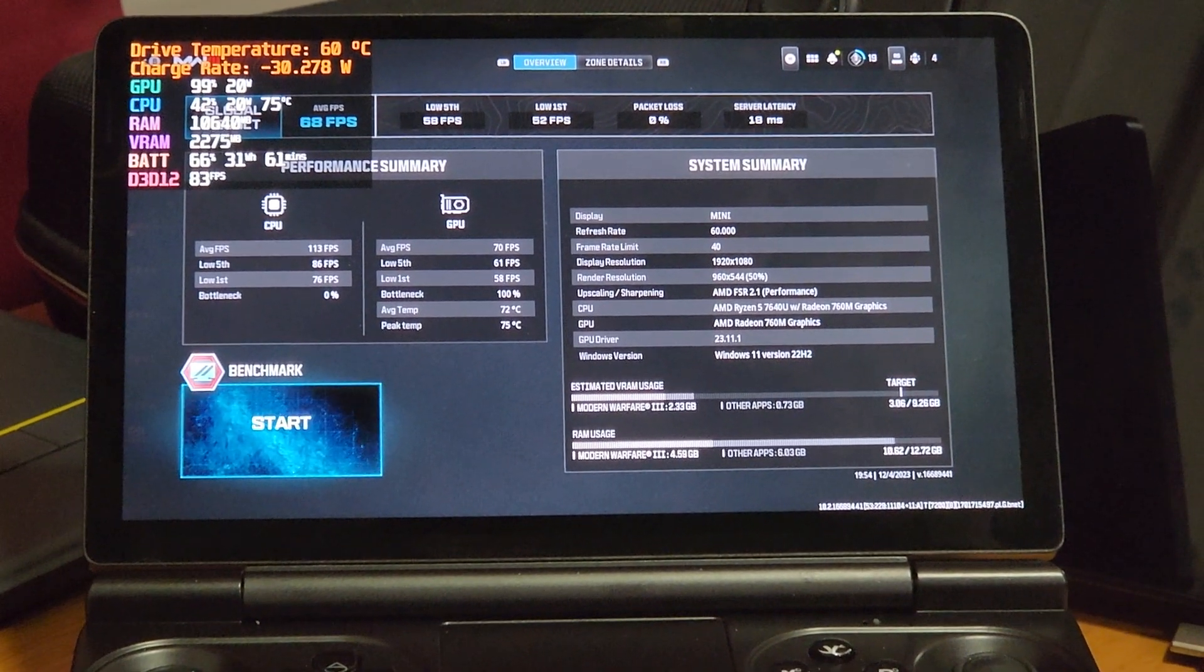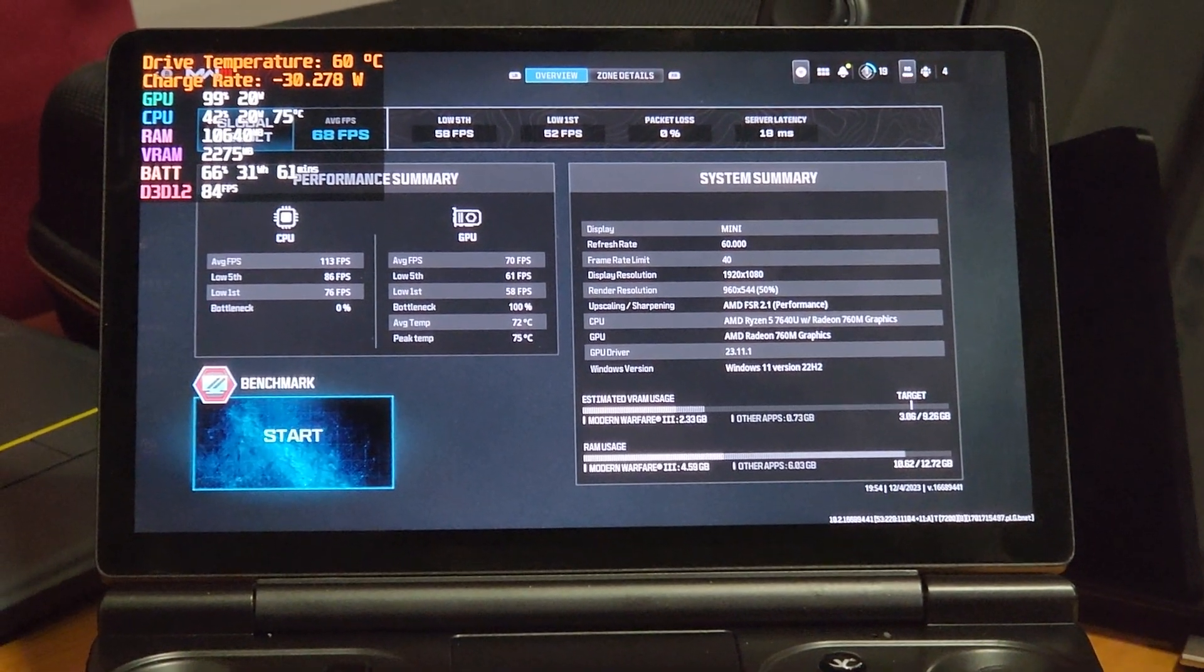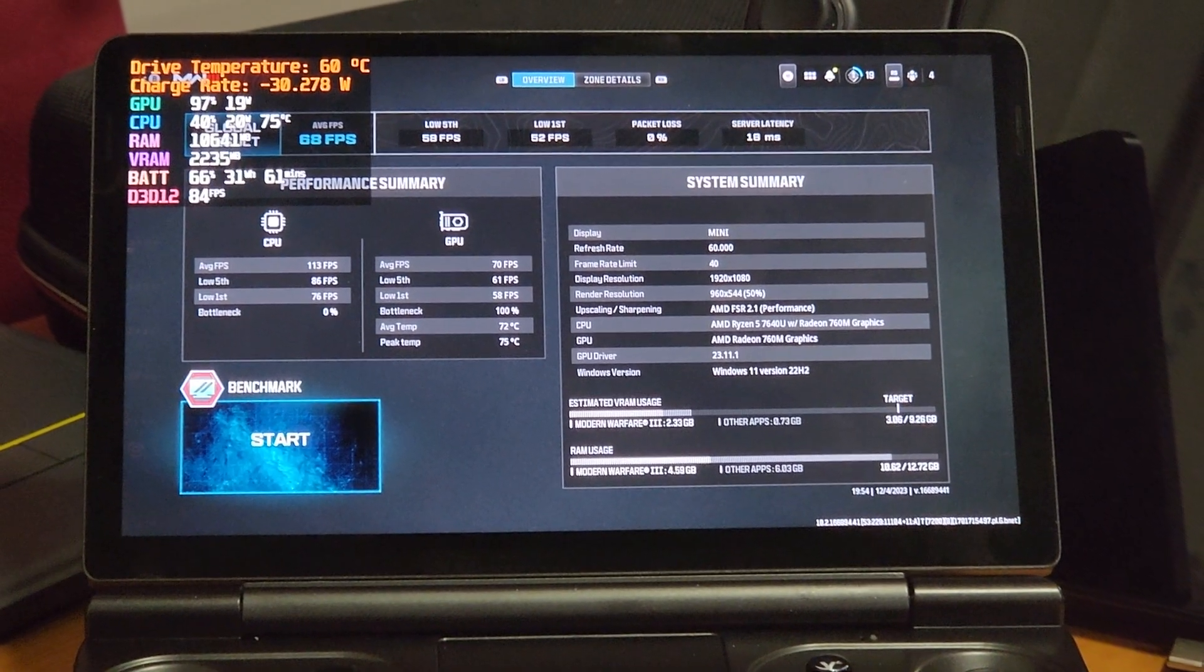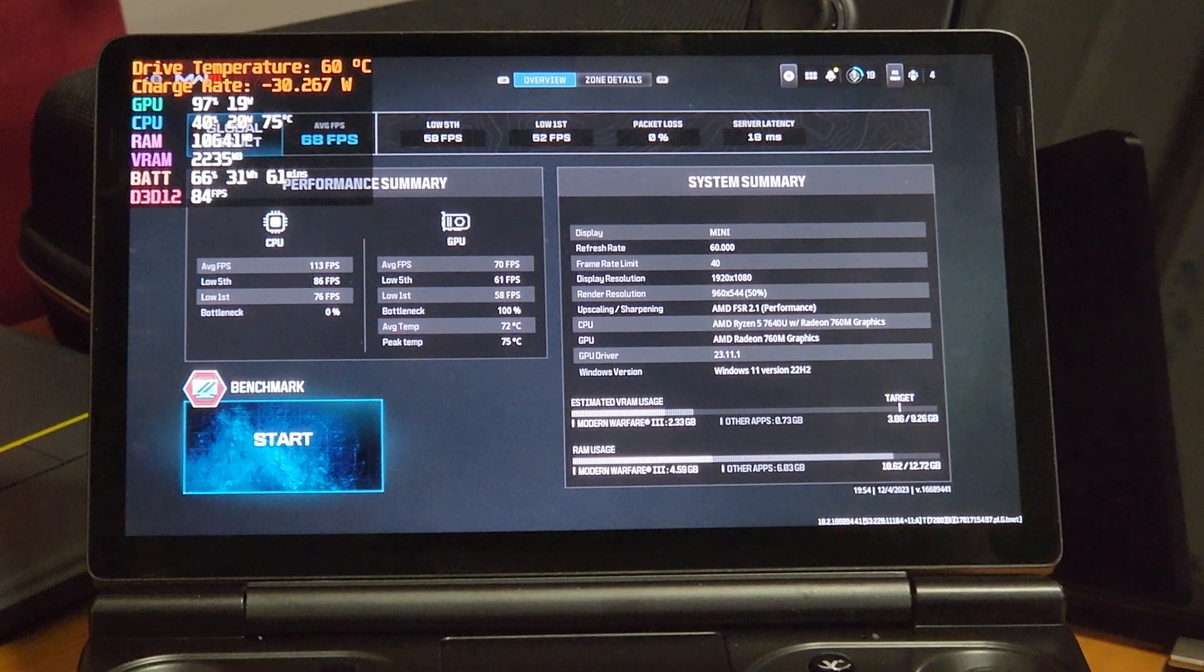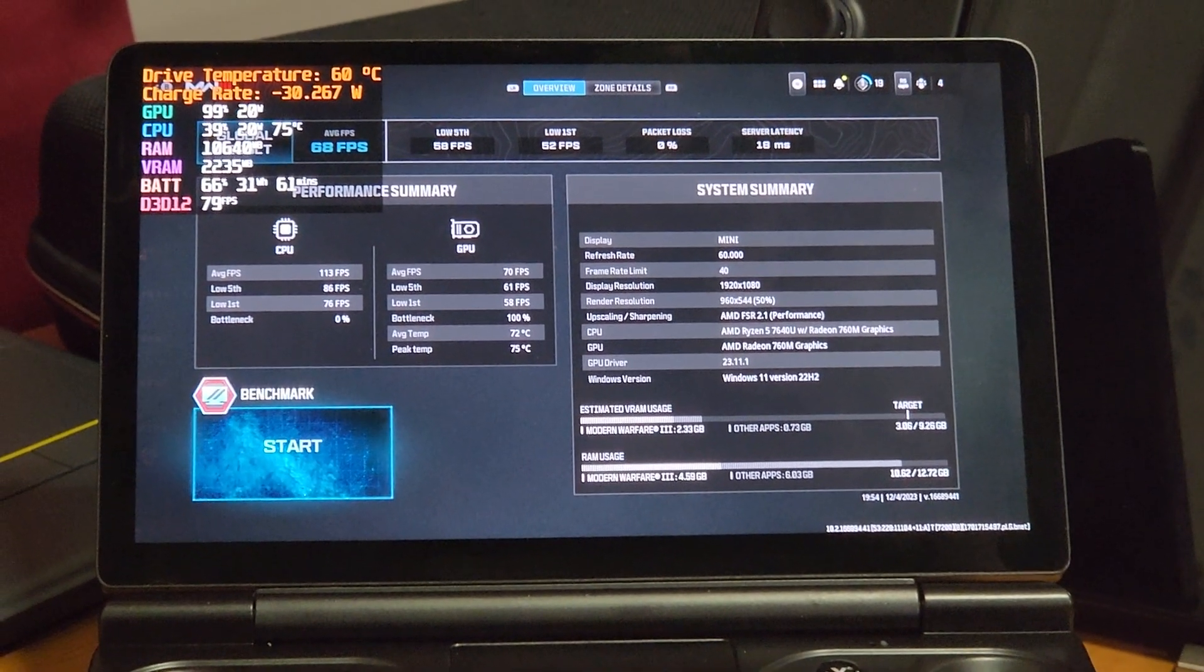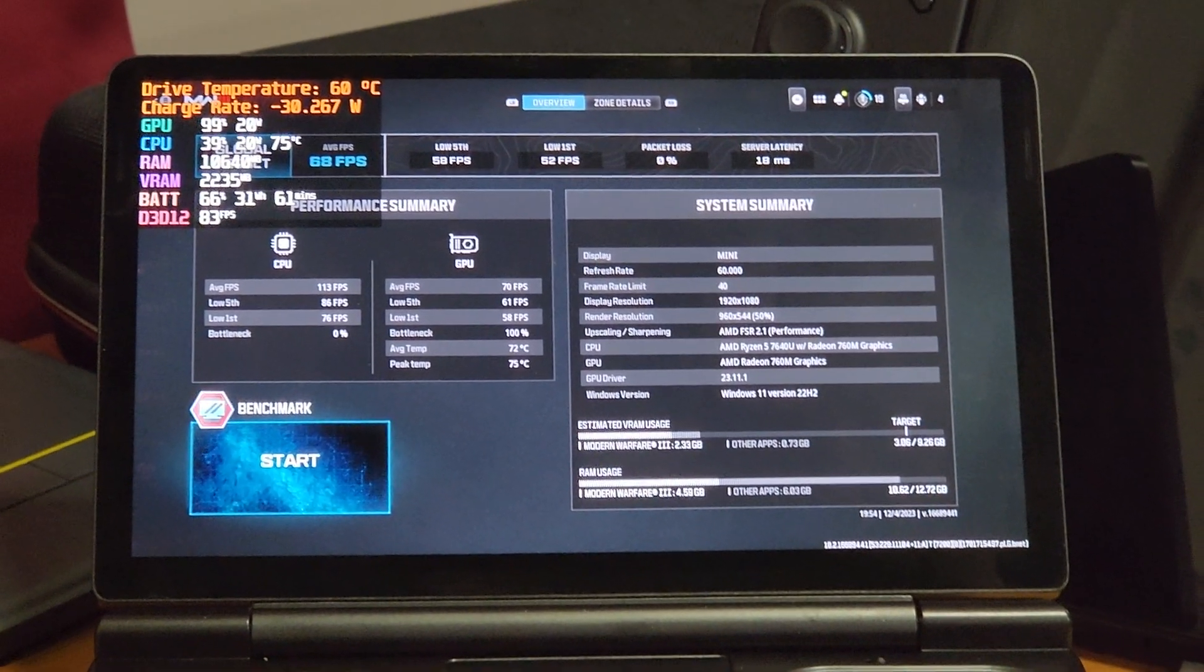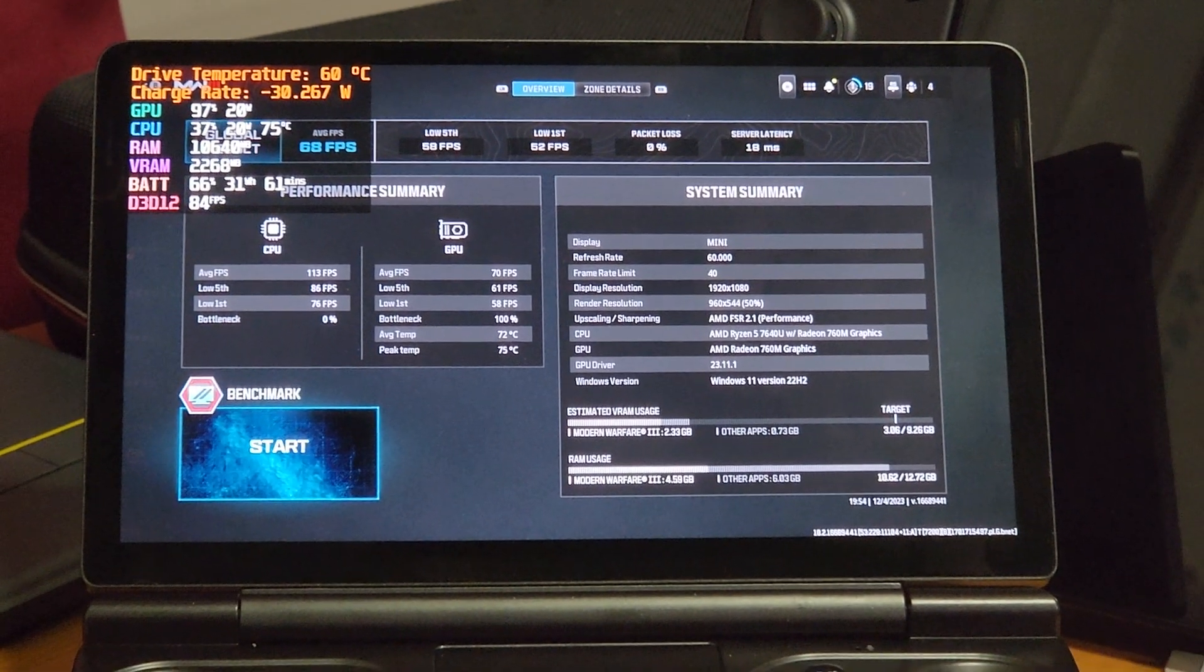So that was the GPD Win Mini 7640U with the Call of Duty benchmark.